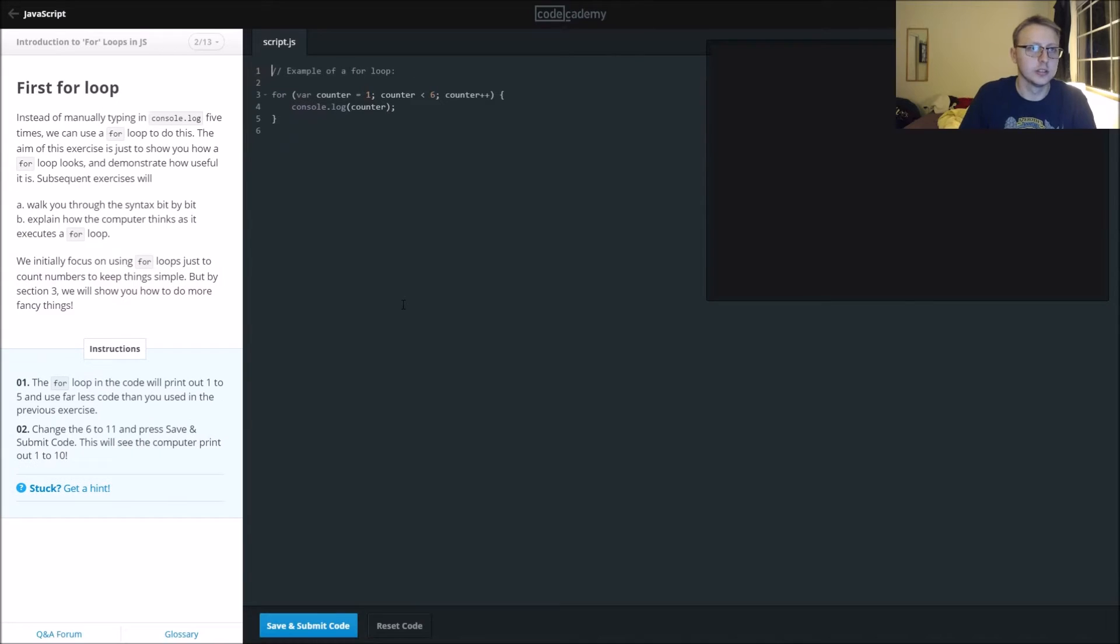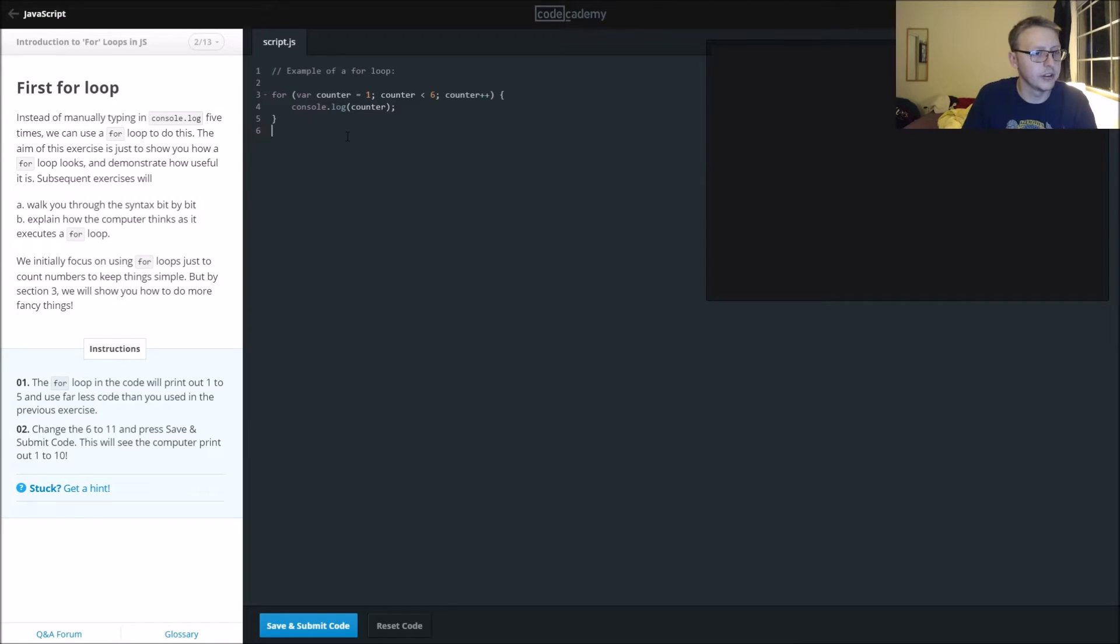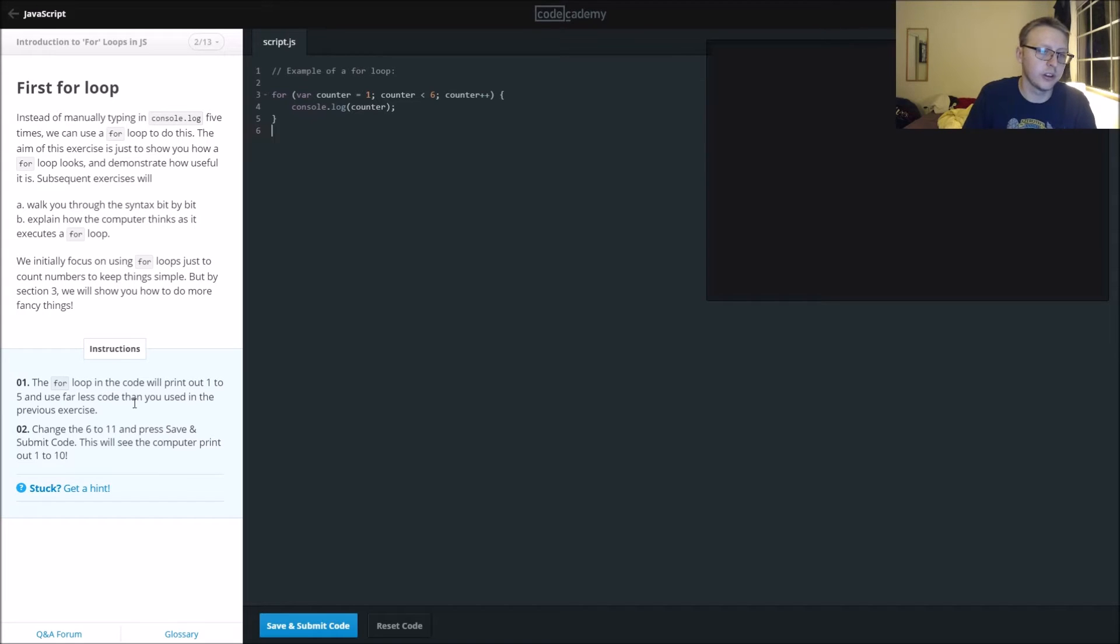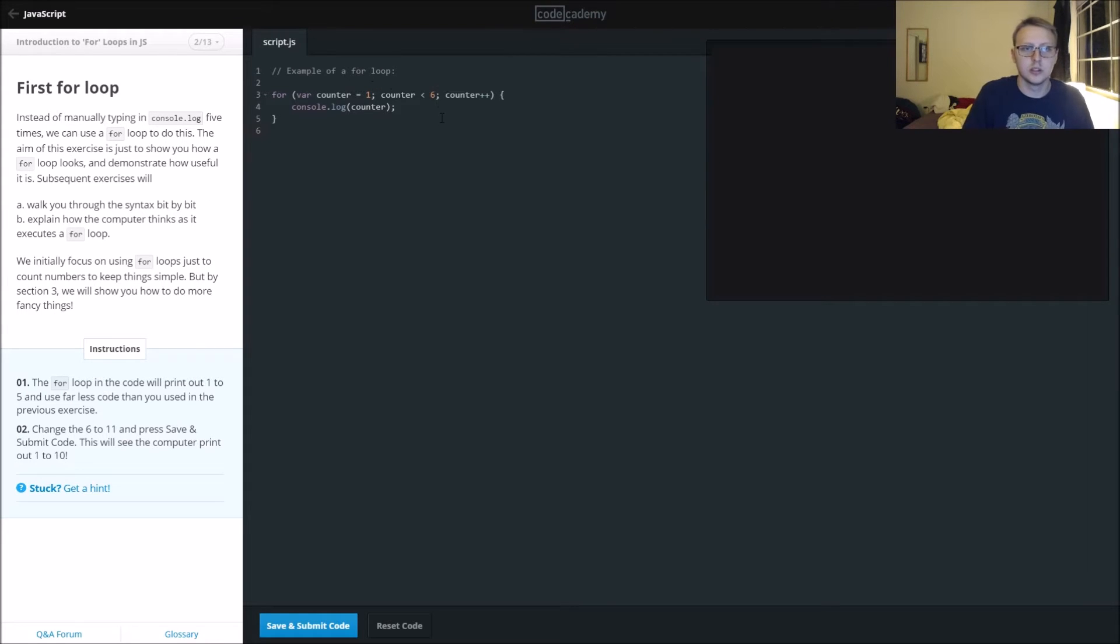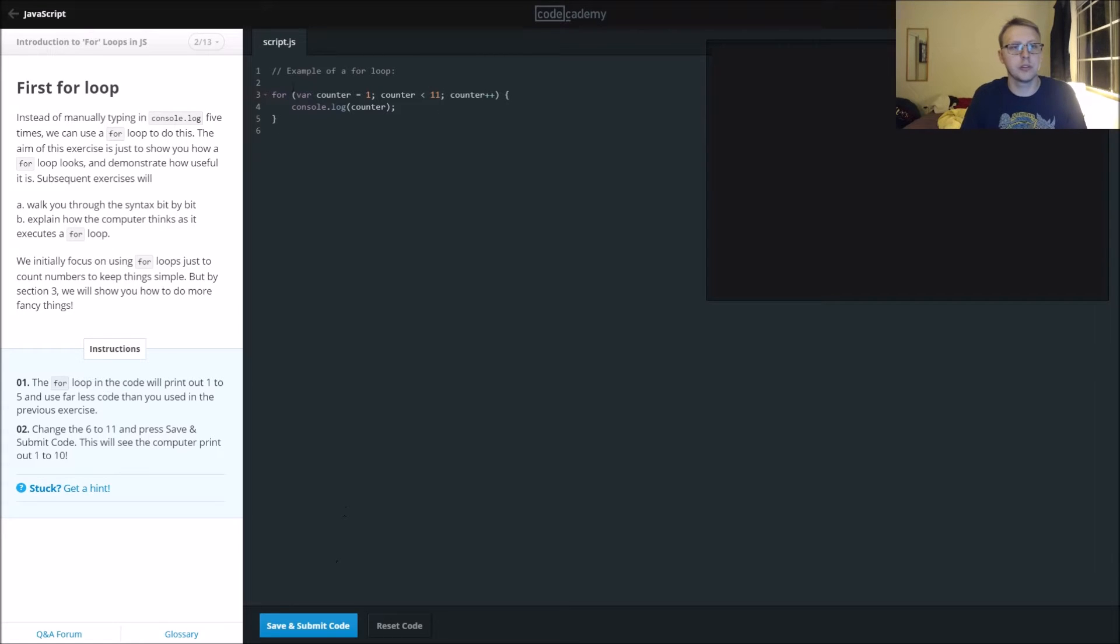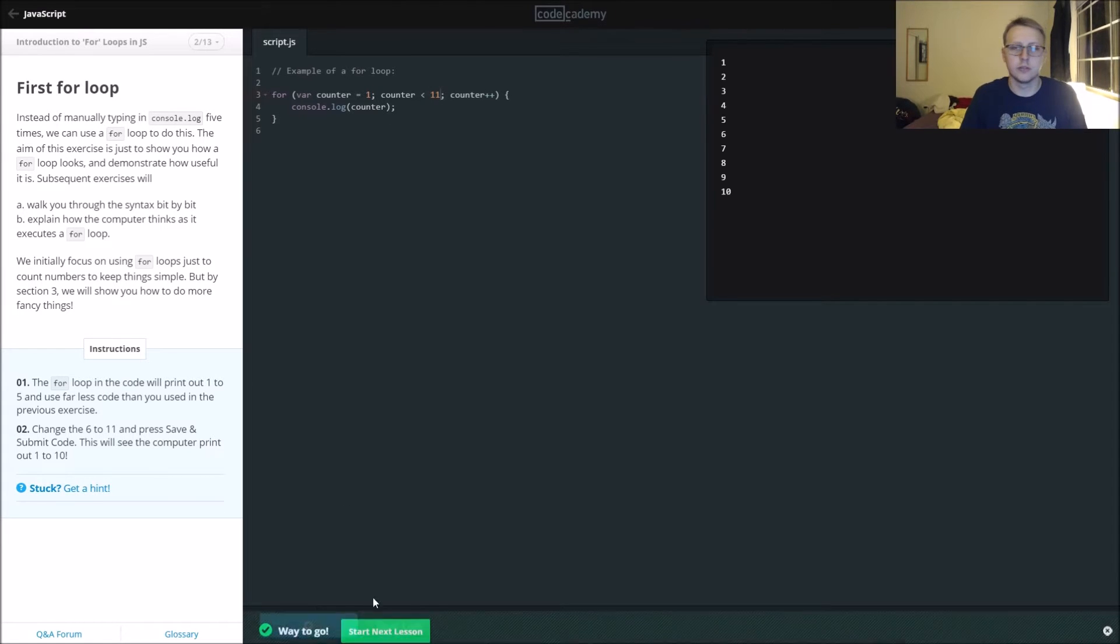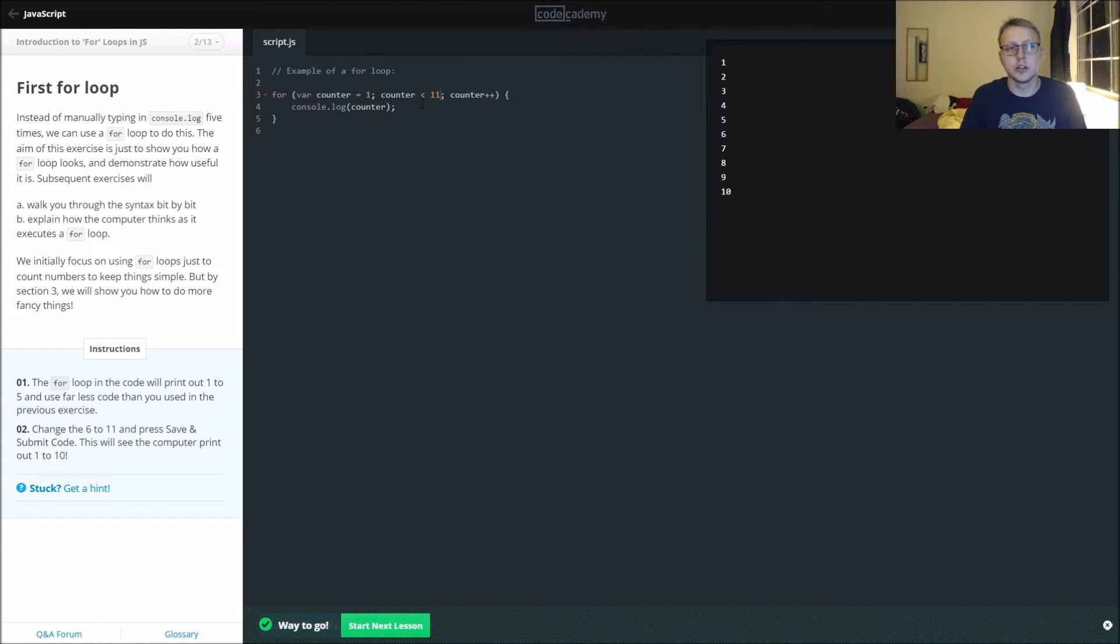The for loop in the code will print out the numbers one through five using far less code than the previous exercise. Change the six to eleven and press save. We're going to change our counter to eleven and it should print out one to eleven, or one to ten, because it's not equal to it.